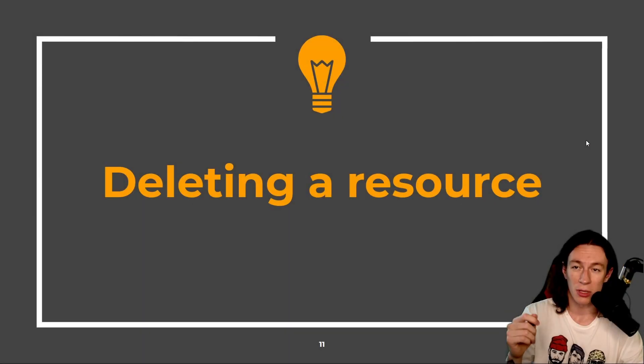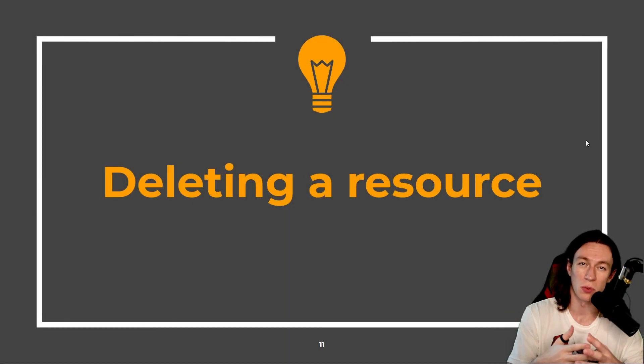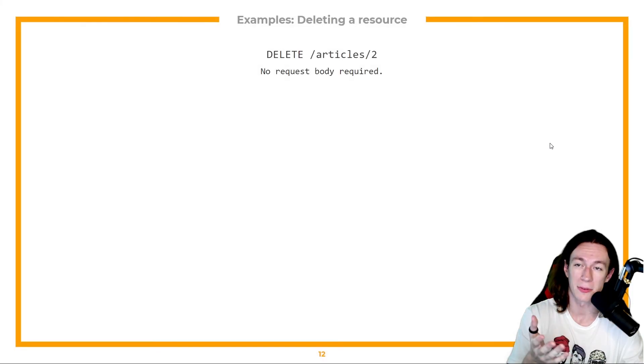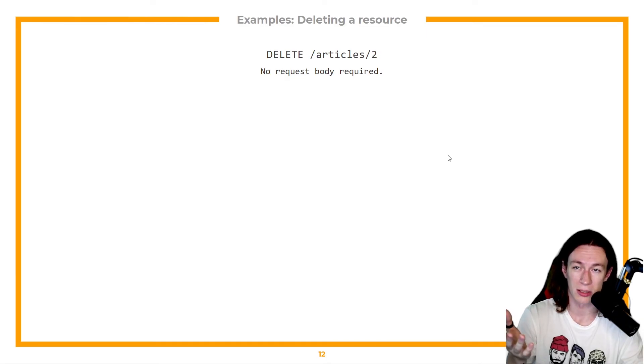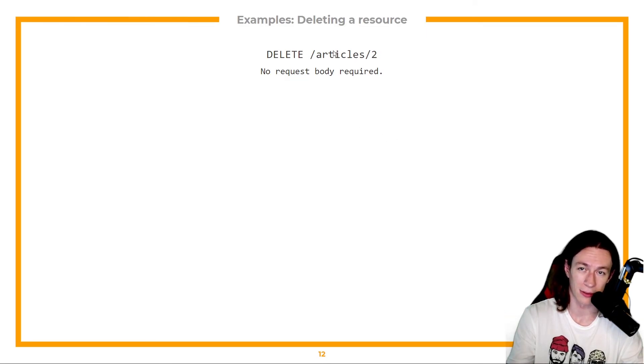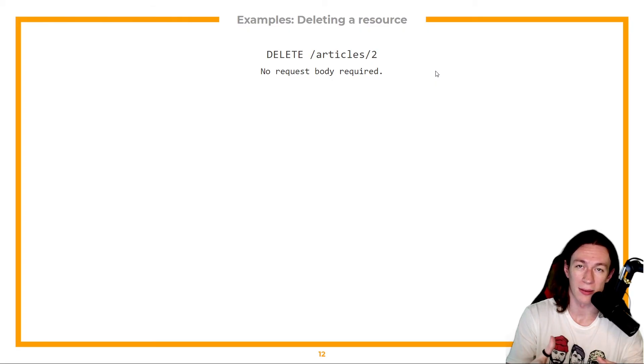Now what if I wanted to delete that article? All I have to do here is just send a DELETE for my article. And I don't even have to send any additional body.